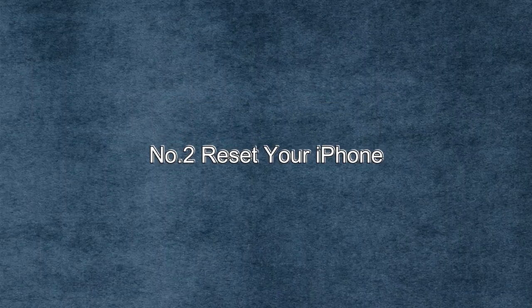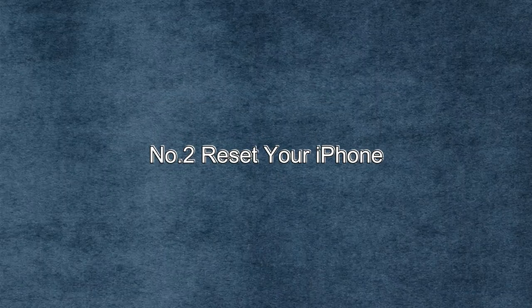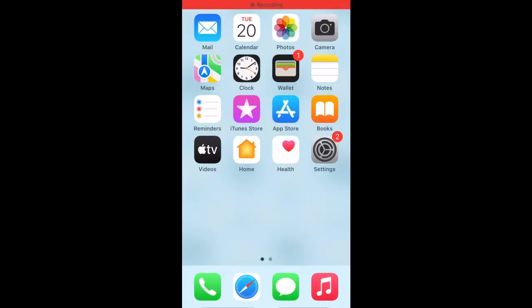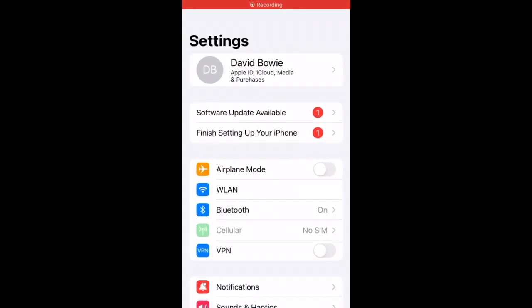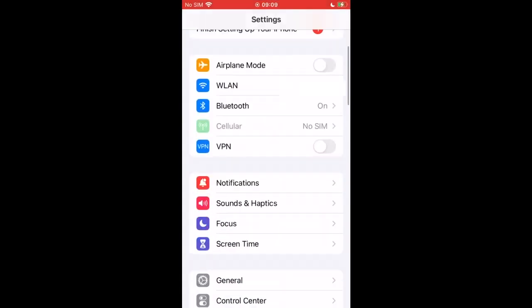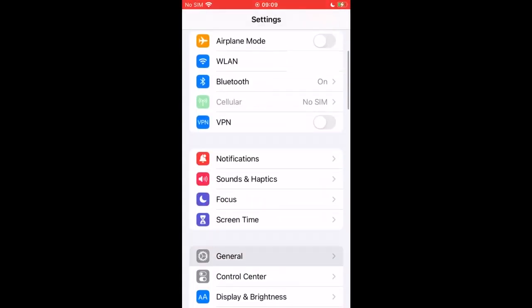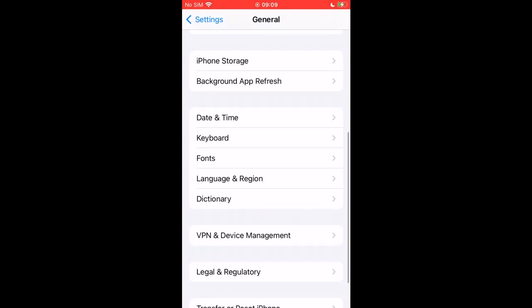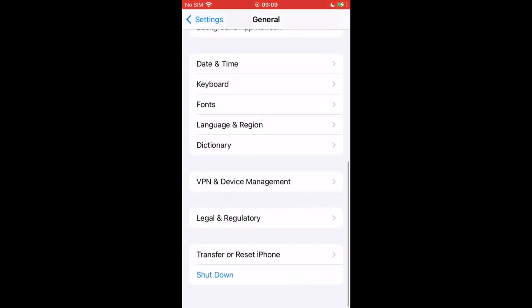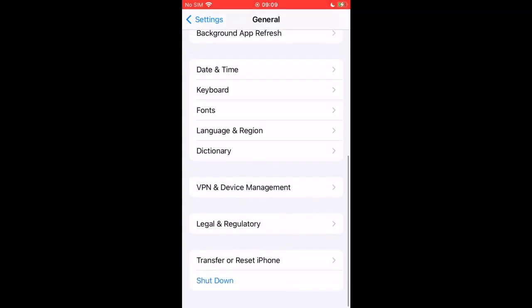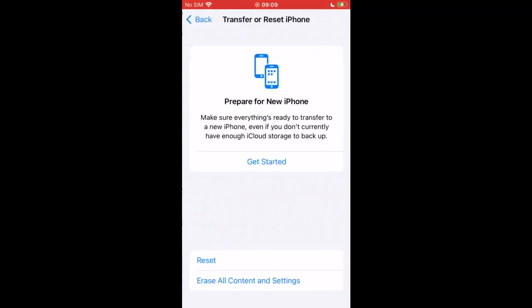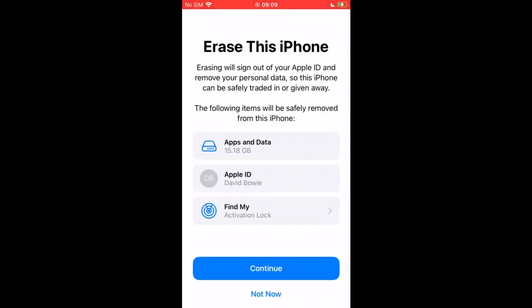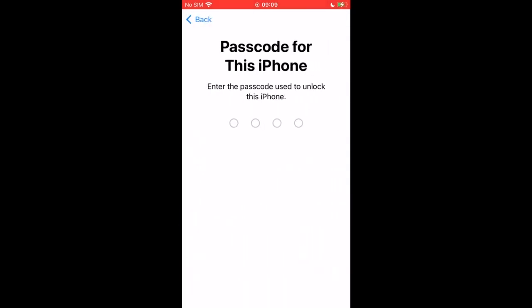Number two, resetting an iPhone can help you remove Apple ID from your iPhone. Turn on your iPhone, tap settings and go to general. Under general, find transfer or reset iPhone and tap it. Select erase all content and settings and tap continue. Enter the screen passcode and your Apple ID will be signed out.